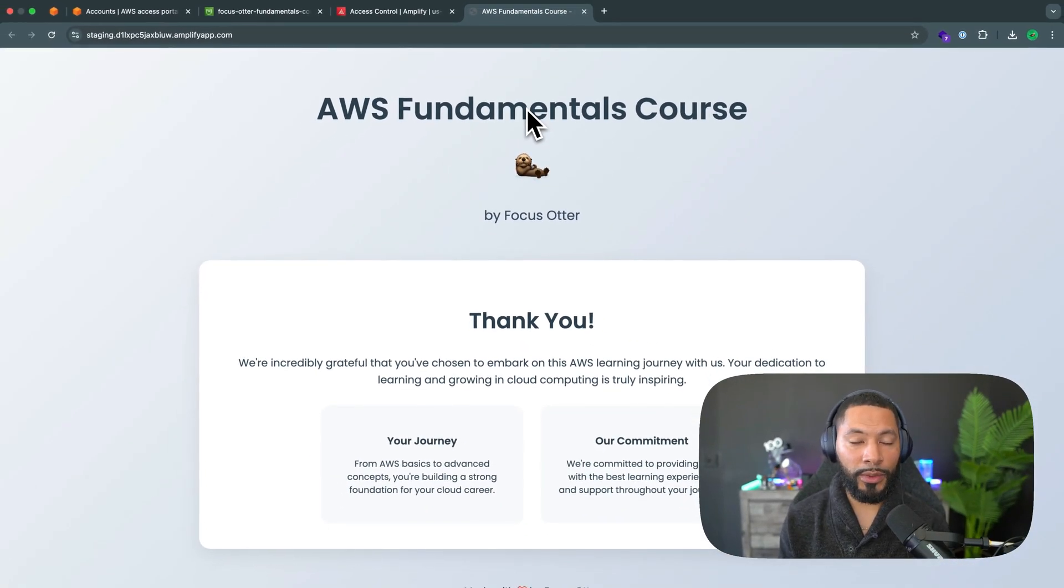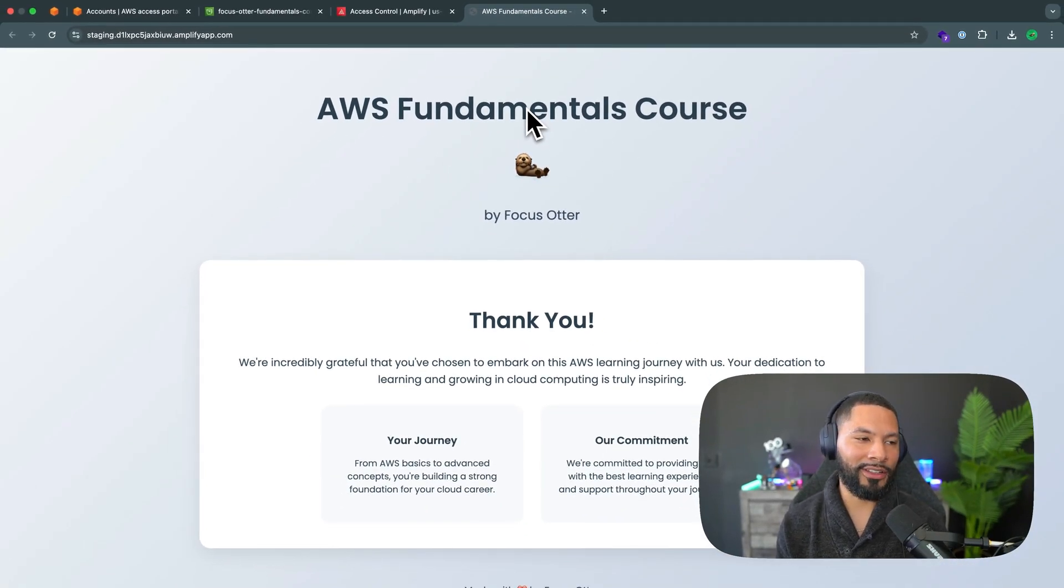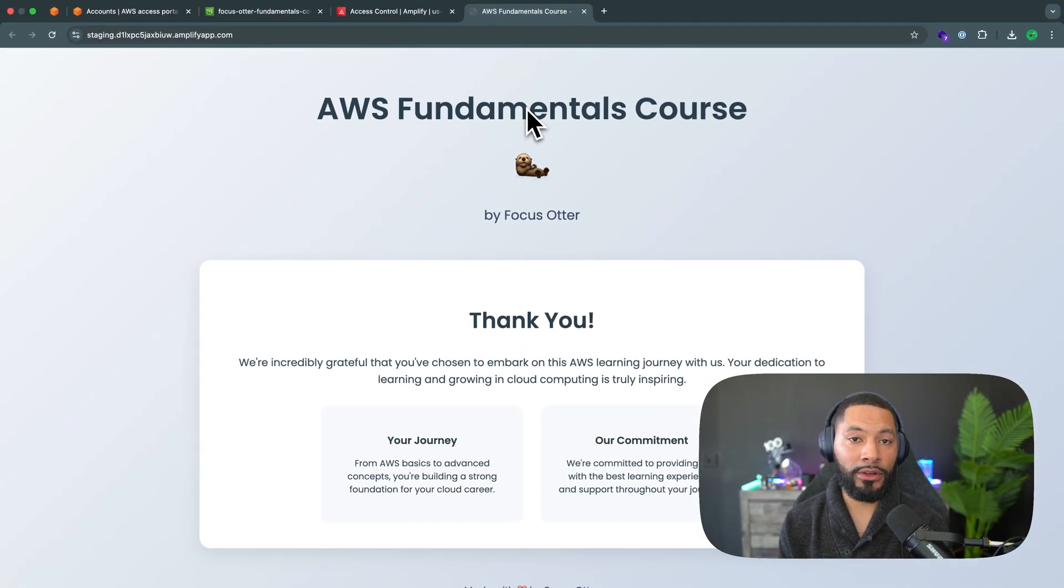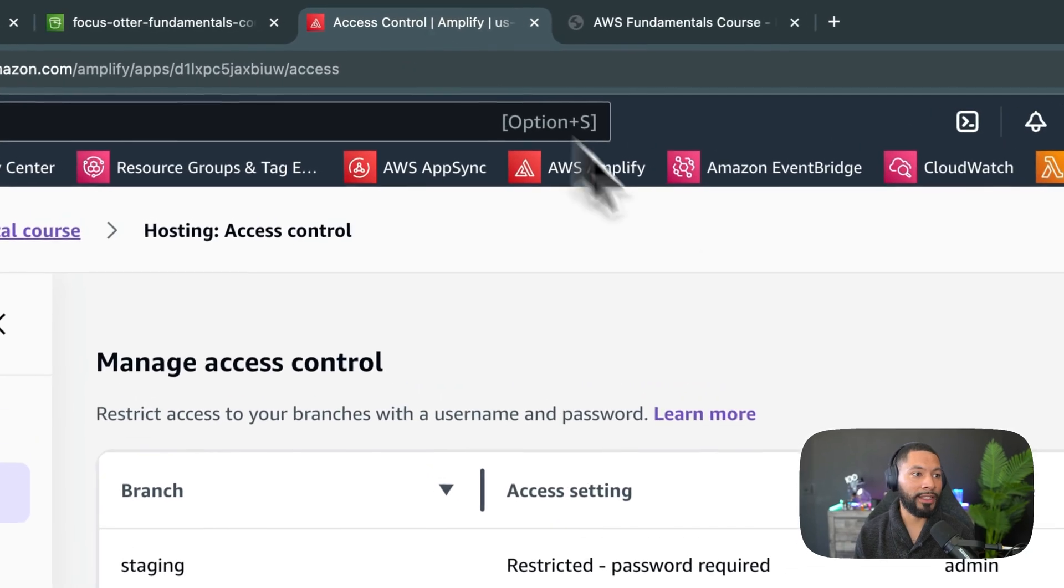Super great, super easy way to add authentication. It's just for testing purposes. But again, your clients will appreciate it if you have something like that set up.